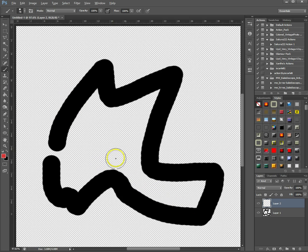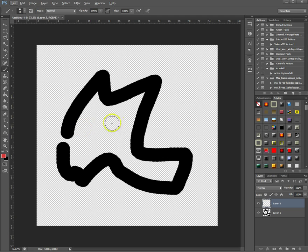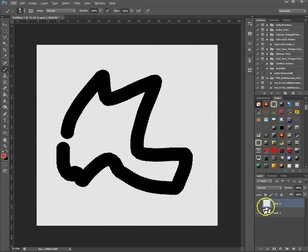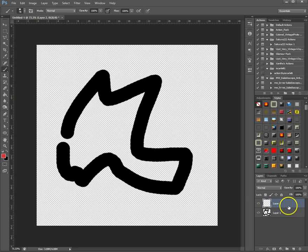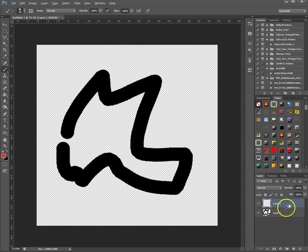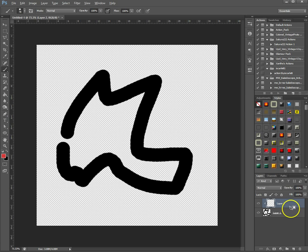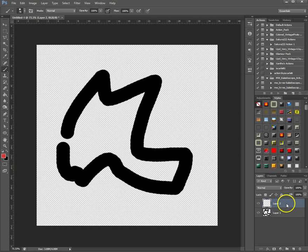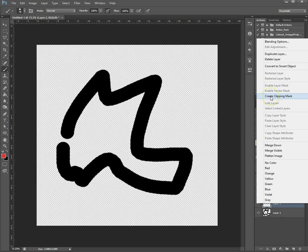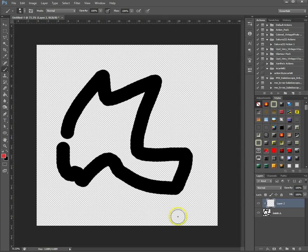So clipping mask will help you with that. You make one with a new layer on top here and then you can either click your Alt key and go between the lines here until you see the cursor changed and click and then you have a clipping mask, or you go to the new layer, right click, create clipping mask. The same in the end, but there are two ways to do it depending on how your motor skills are.